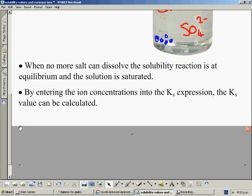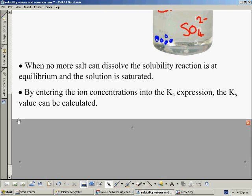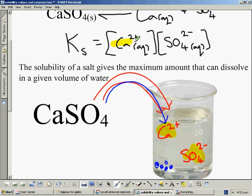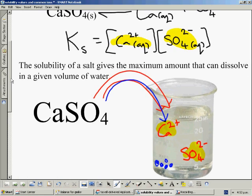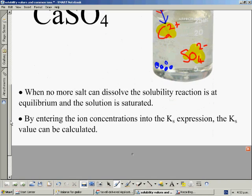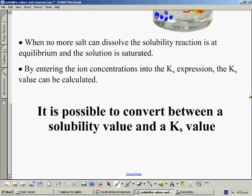At this stage, if we enter the ion concentrations we have in the solution into the Ksp expression, we would actually be able to calculate the Ksp value. This means that because the limit of how much ions can fit in the solution is determined by the solubility value, there is a link between a solubility value and a Ksp value, and we can convert from one of them to the other.